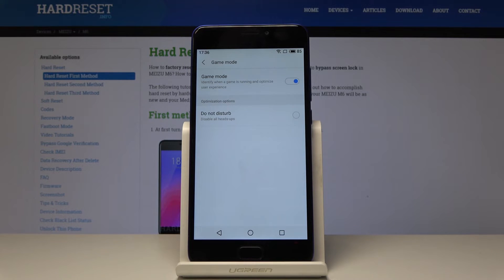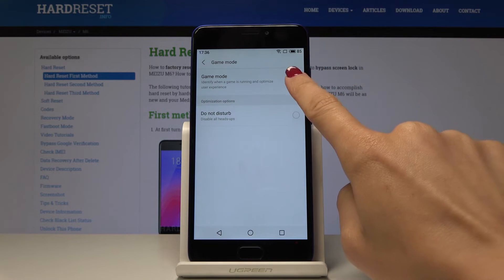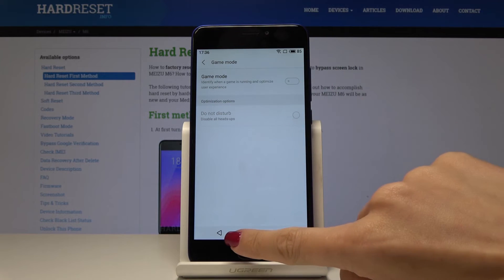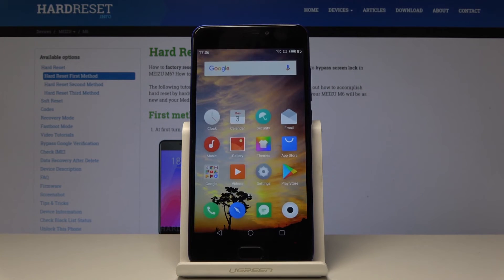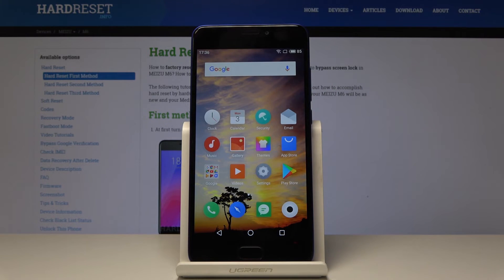So that's it. This is how you can enable game mode. You can switch it off the same way by simply clicking on this switcher.